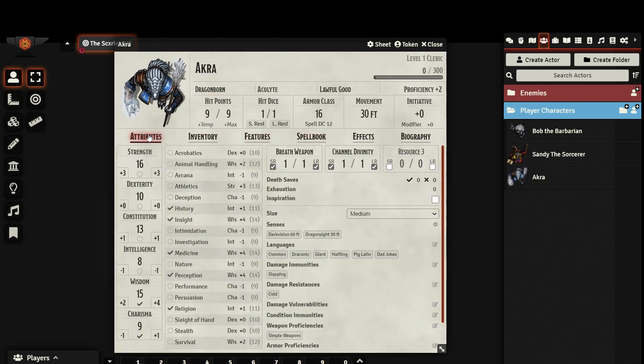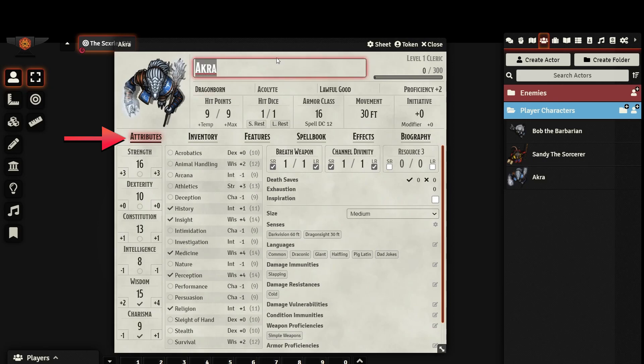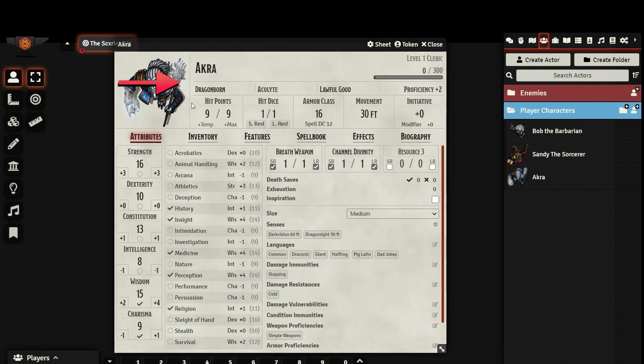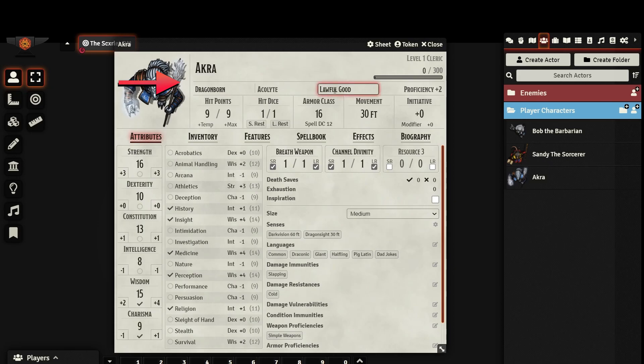Let's start with the Attributes tab. Here you will find all of your character's basic information. Everything is editable, either by typing directly into the field or clicking the gear icon if it has one. Here, you can set your name, your race, background, alignment, and you can choose a token.